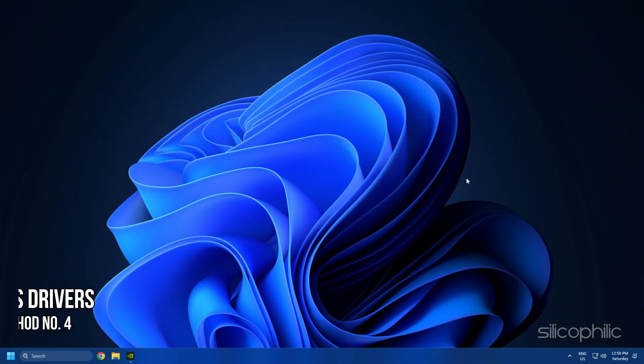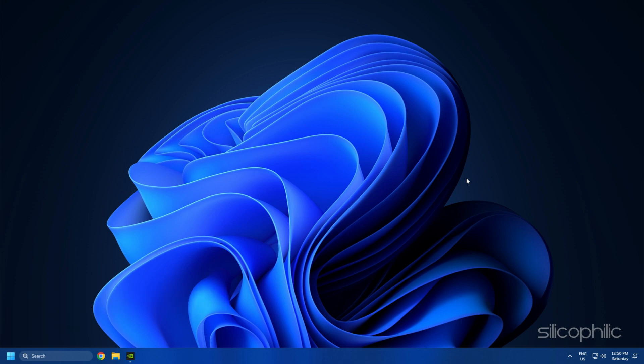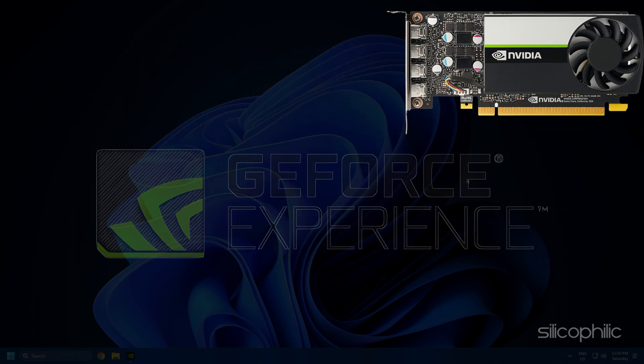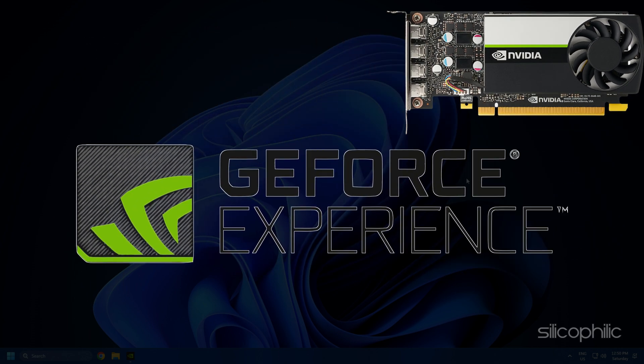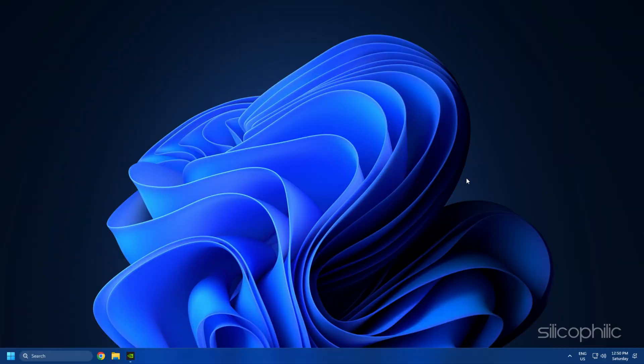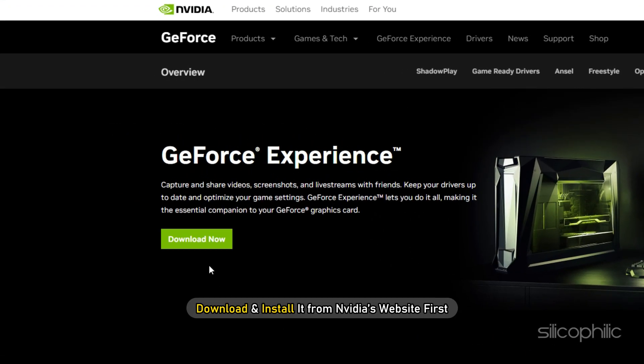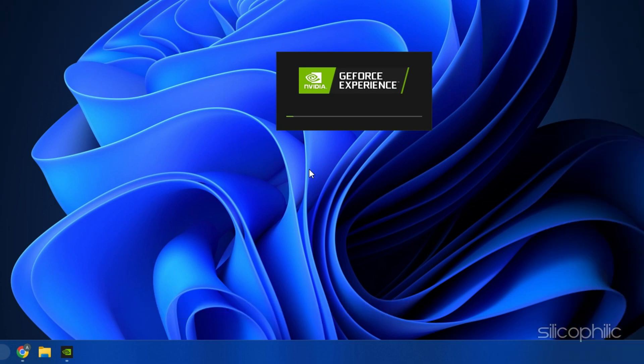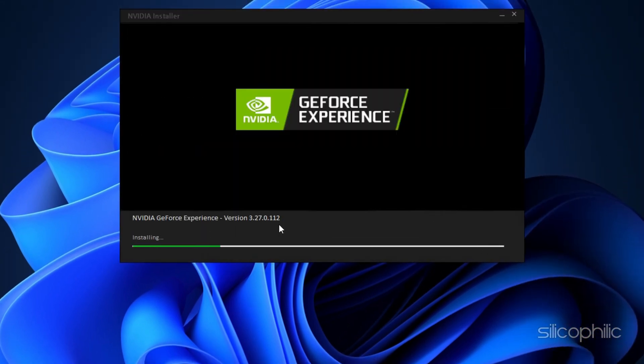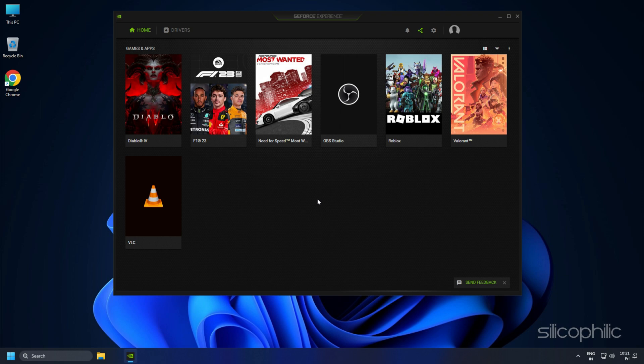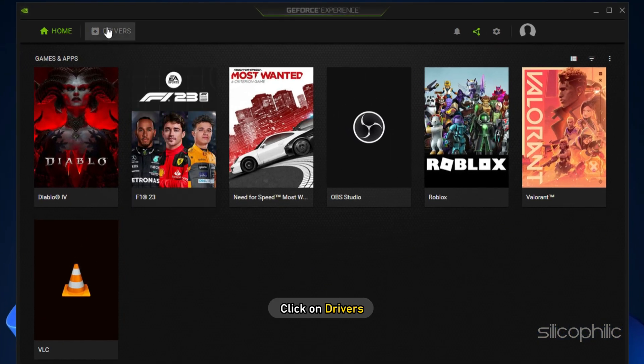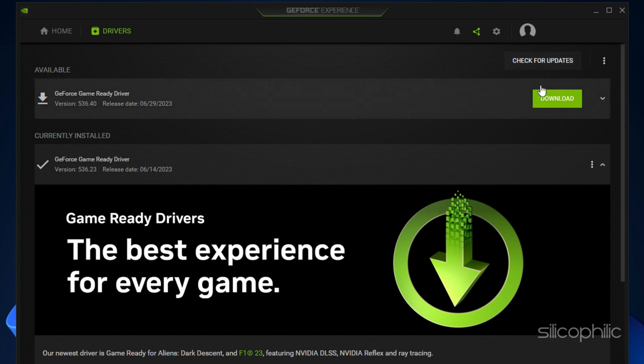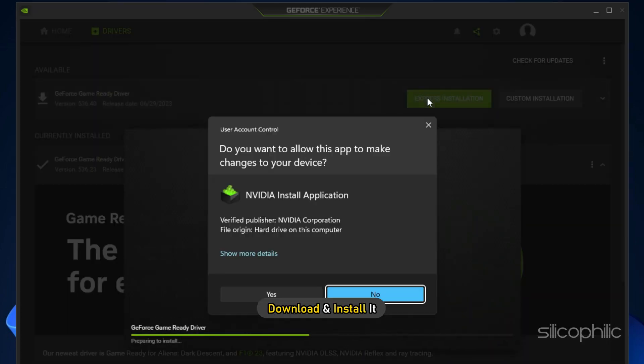Method 4: The next thing you need to do is update your graphics drivers. If you are using an Nvidia graphics card, you can use GeForce Experience to update the graphics drivers. If you don't have it installed, download and install it from Nvidia's website first. Run GeForce Experience. After you open the app, click on Drivers and check if any new drivers are available. Download and install the latest drivers.